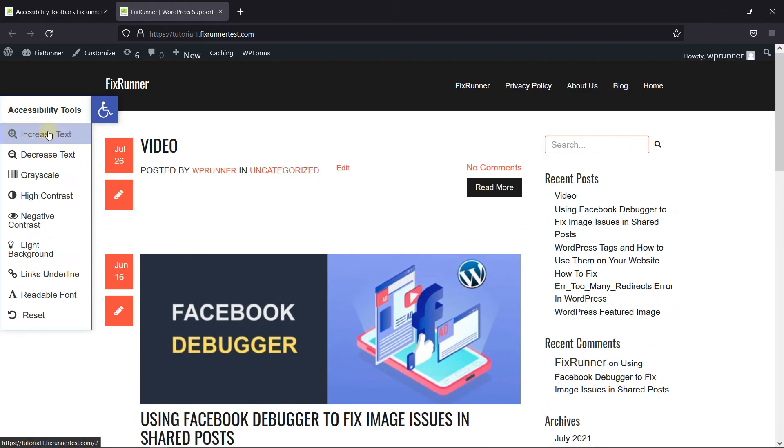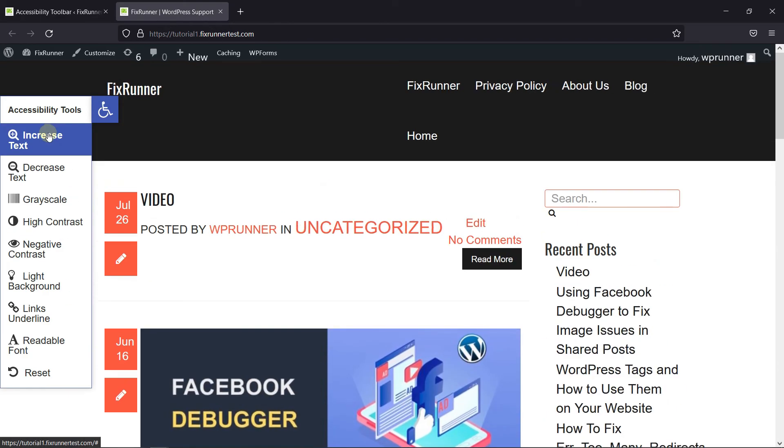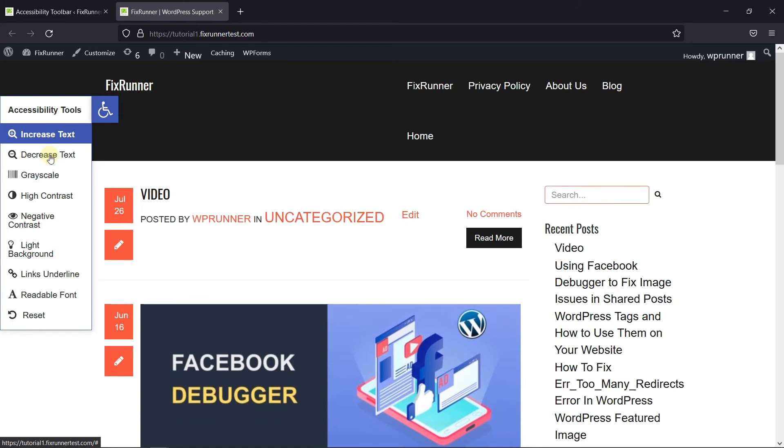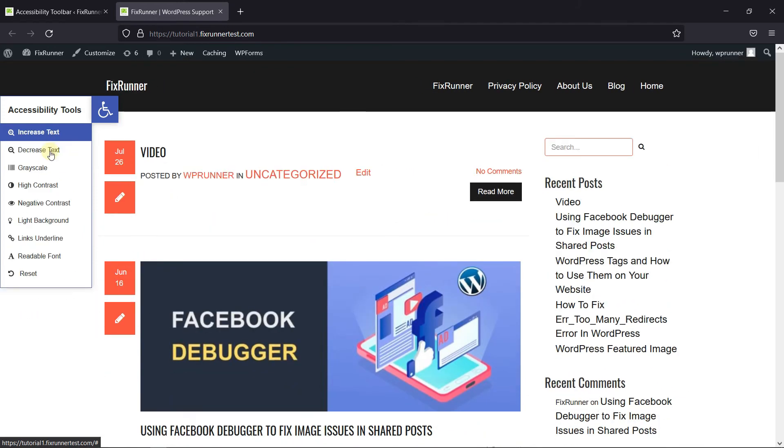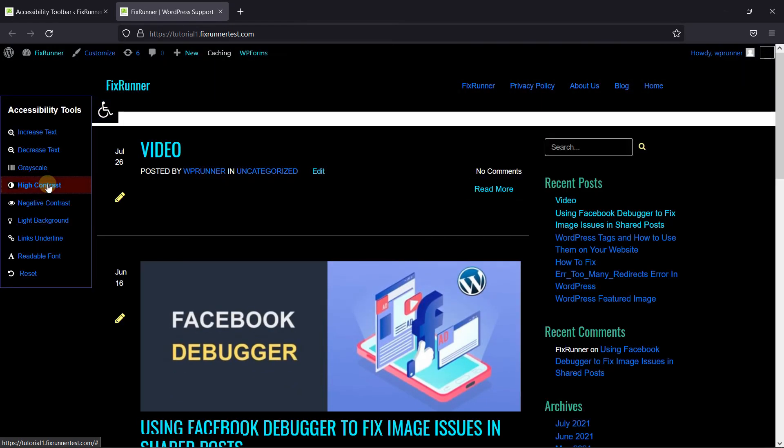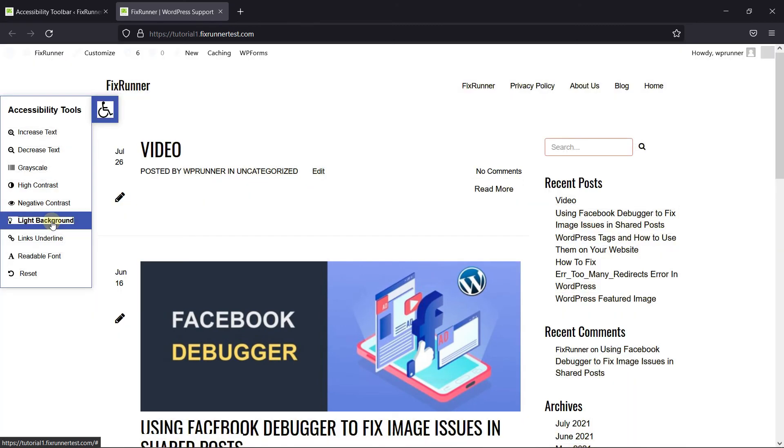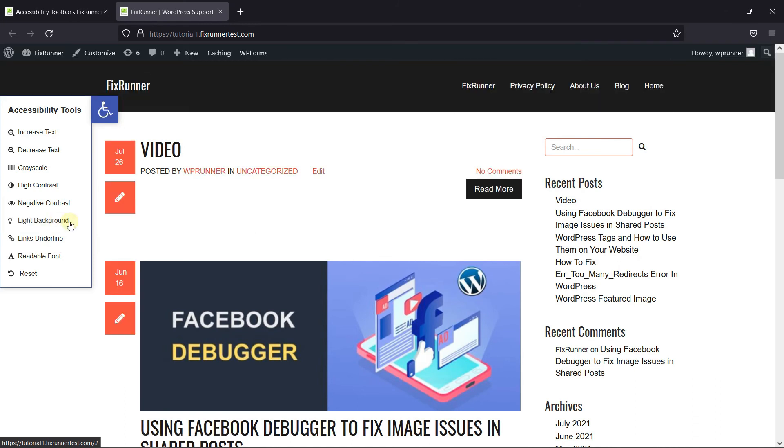Like increase text, or decrease text, high contrast, negative contrast, light background, etc. And here you have the option to reset all the changes.